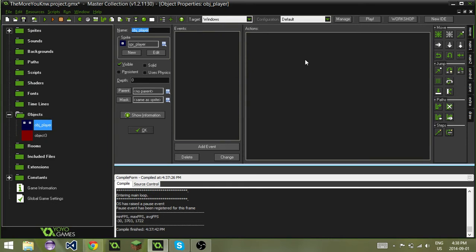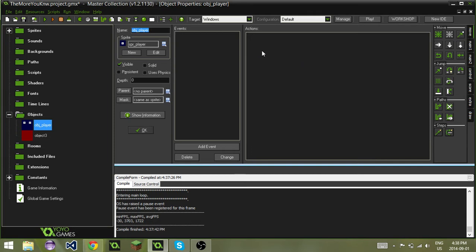What is a global variable? A global variable is a variable that we can use in any object we like. We can use it anywhere because it is global. It's not local to just the object. It is global, so we can use it worldwide, basically.